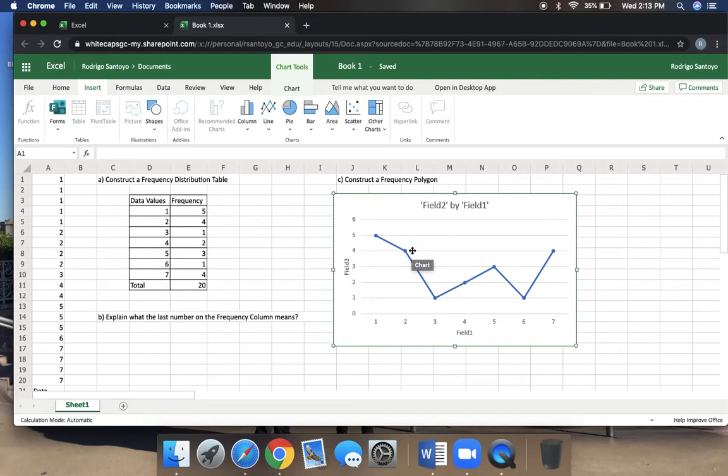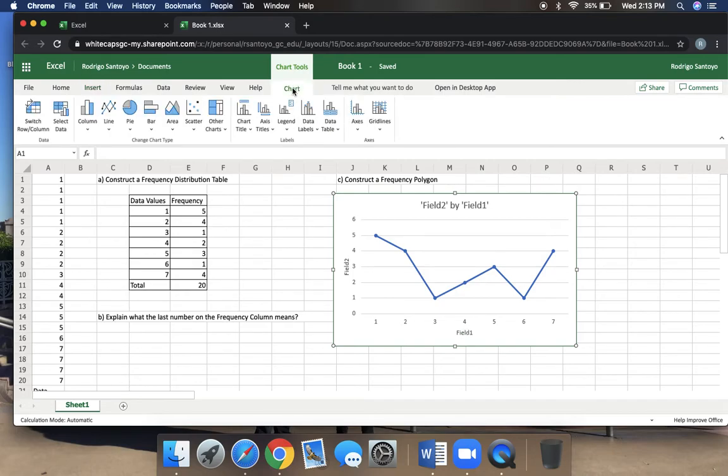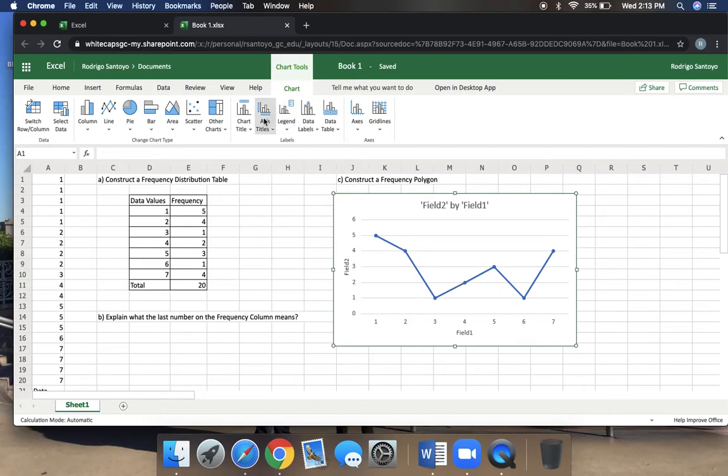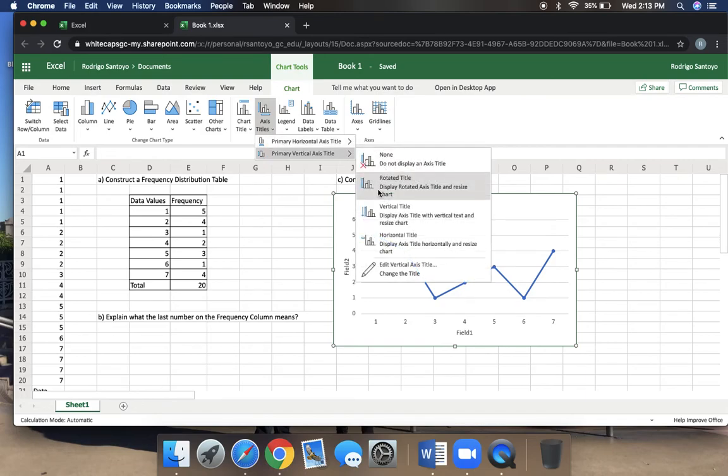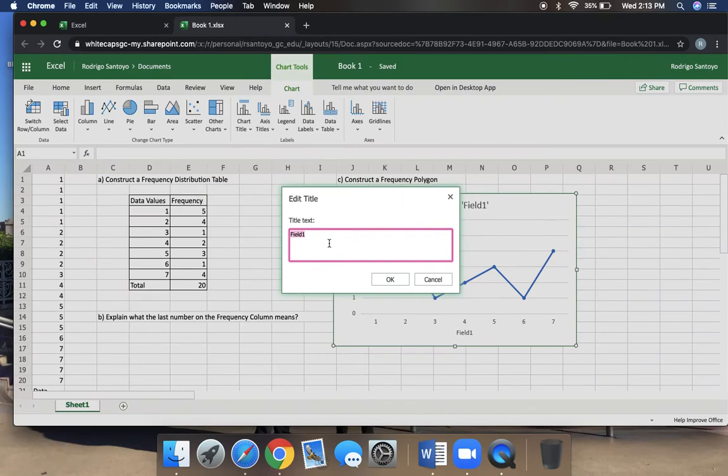What we want to do is we want to edit this a little bit. Our x-axis should always refer to our data values. So we should be able to click on where it says axis titles. We want to edit the horizontal. So instead of saying field one, let's have it say our data values, and we hit okay. So now we can see that that changed.